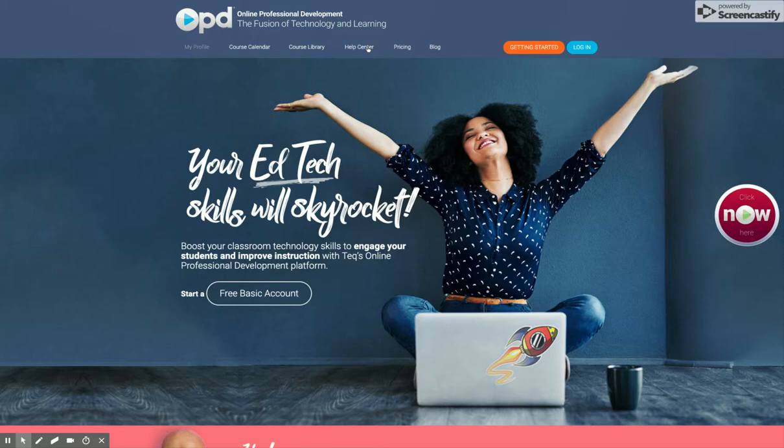Hey everybody, this is Ernest Gonzalez from EdTech and Design, Office of 21st Century Learning. I want to show you how you can access OPD, which is your online professional development from TEQ.